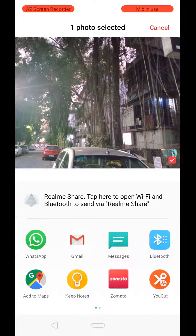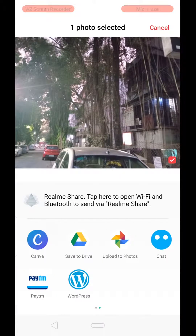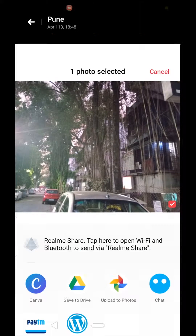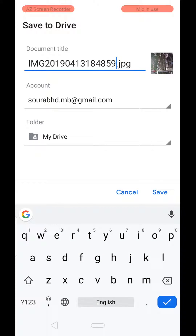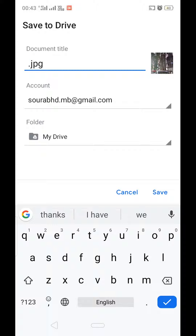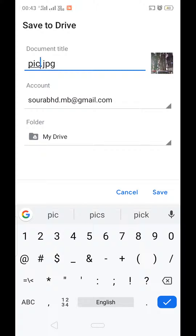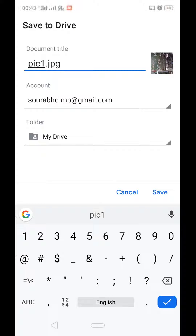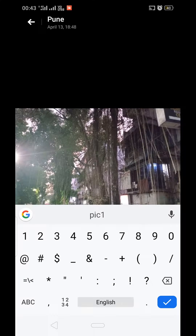We need to click on the Send option, and here is the option 'Save to Drive'. Just click on this and change your image name — I'm going to change it to 'pic one'. That is my account, and I am going to click on Save.